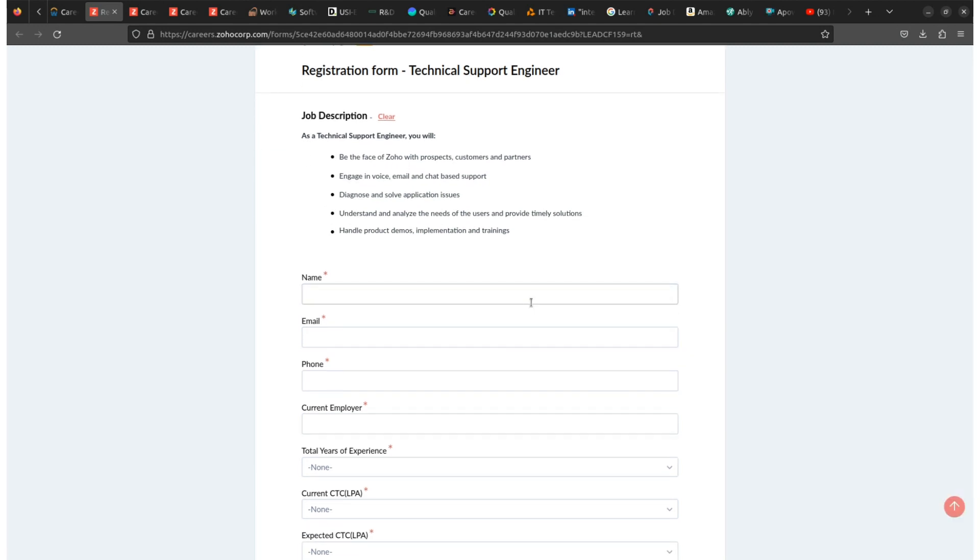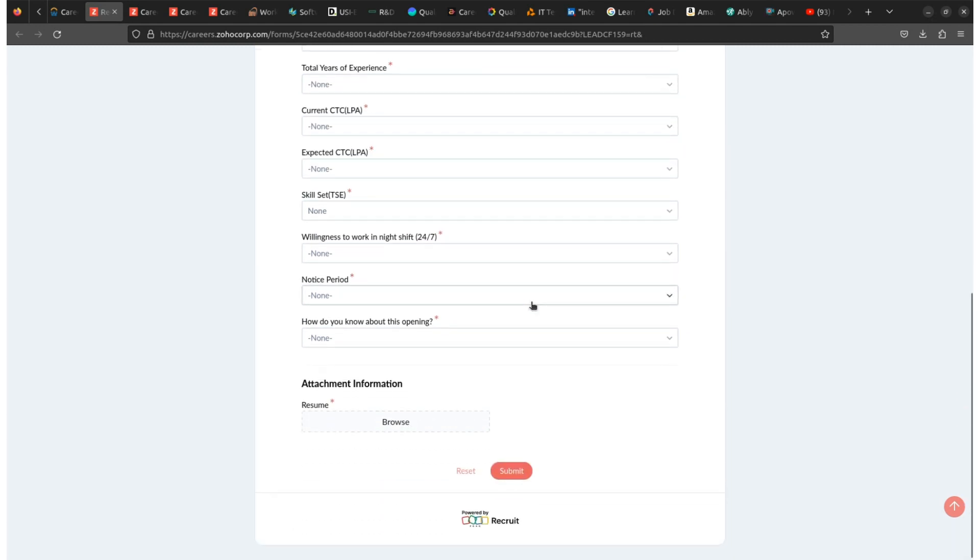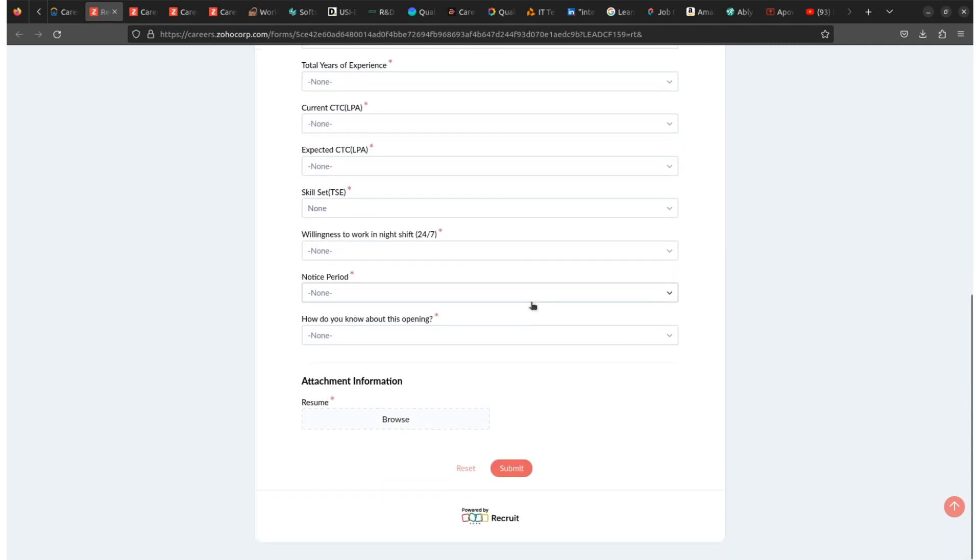Here you need to enter all your personal details and any other information that is requested by the company in the application portal. Also, pay close attention to the instructions provided and fill out all the necessary fields accurately and completely.